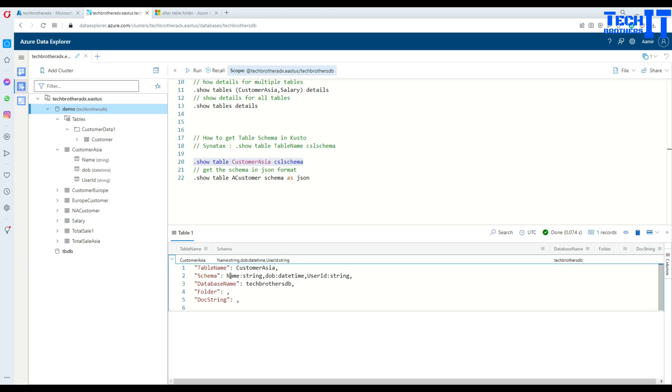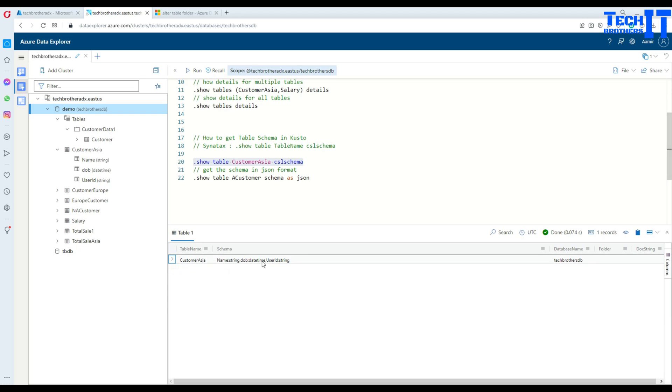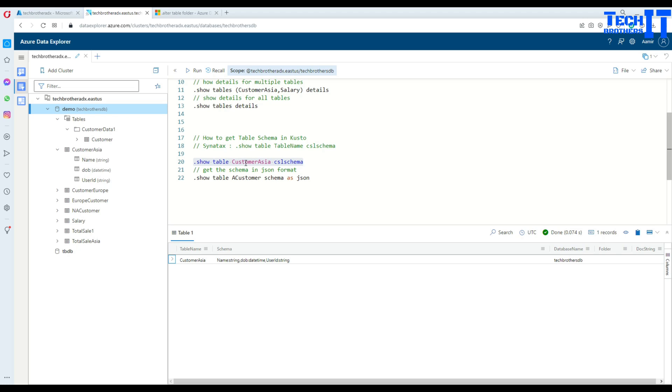And it's going to show you the table name and then schema of it. This is very beautiful and easy to read. So, CWRT customer Asia, name is string, data versus day time, and user ID is string. So, same exact information what we see here, but more readable. And you can have for, you know, maybe copy, paste, send to some other users and all that. Okay. And also, it shows you the database name, doc string, and the folder name.